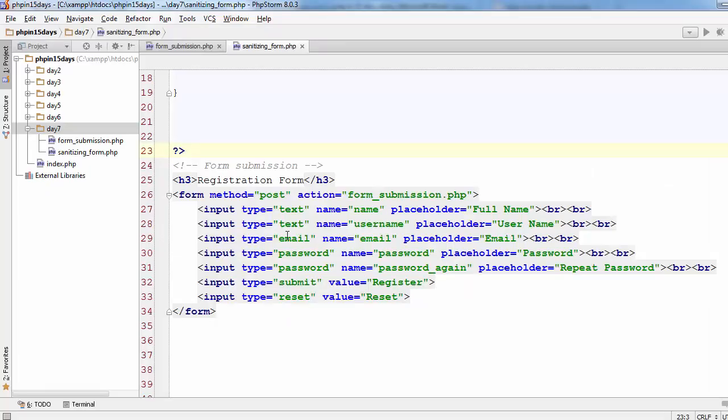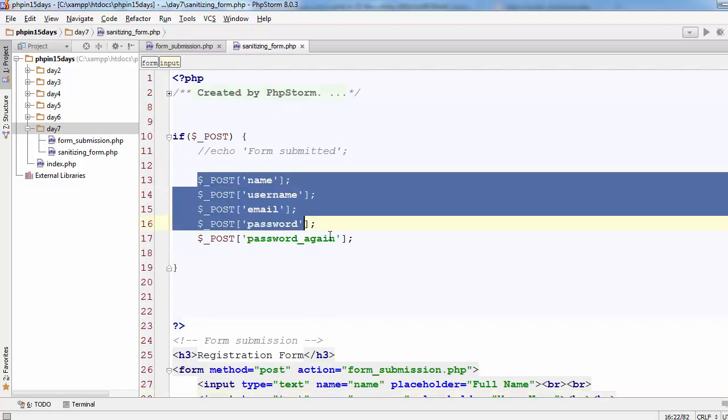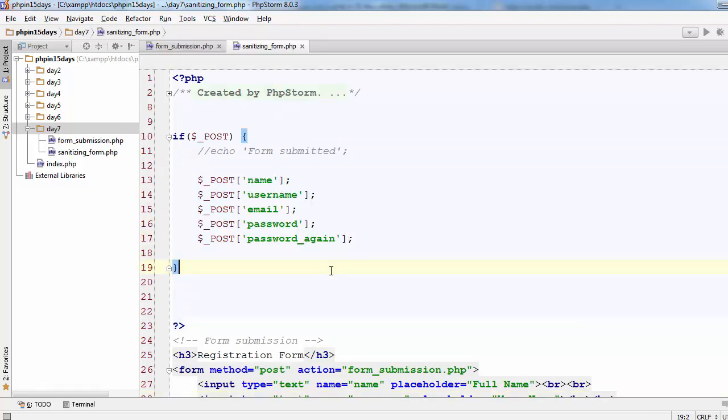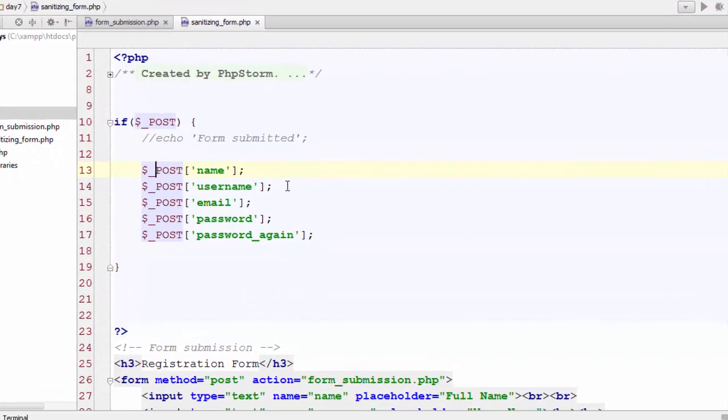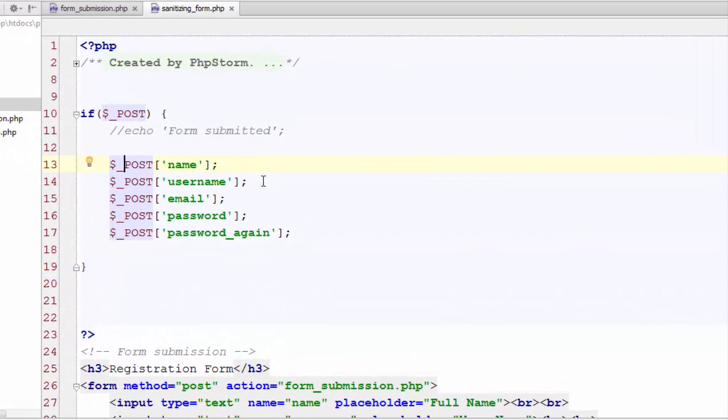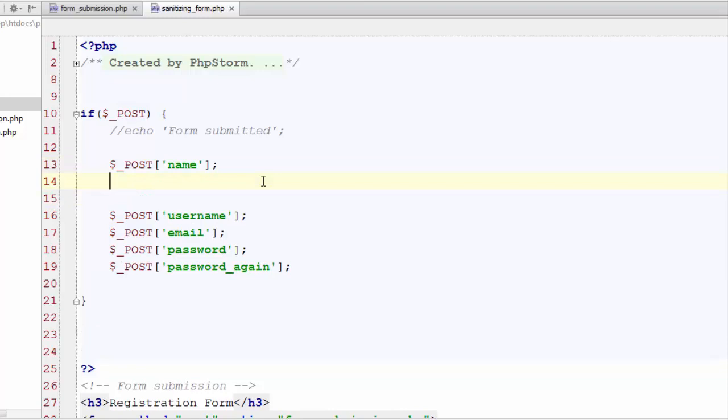Here we have our same form we created just before and same code for grabbing user input form data. Now we need to sanitize it to make it a secure form submission. Let's just do it. We have some internal functions which we can use to easily escape special characters, trim the extra spaces and get rid of special HTML characters.